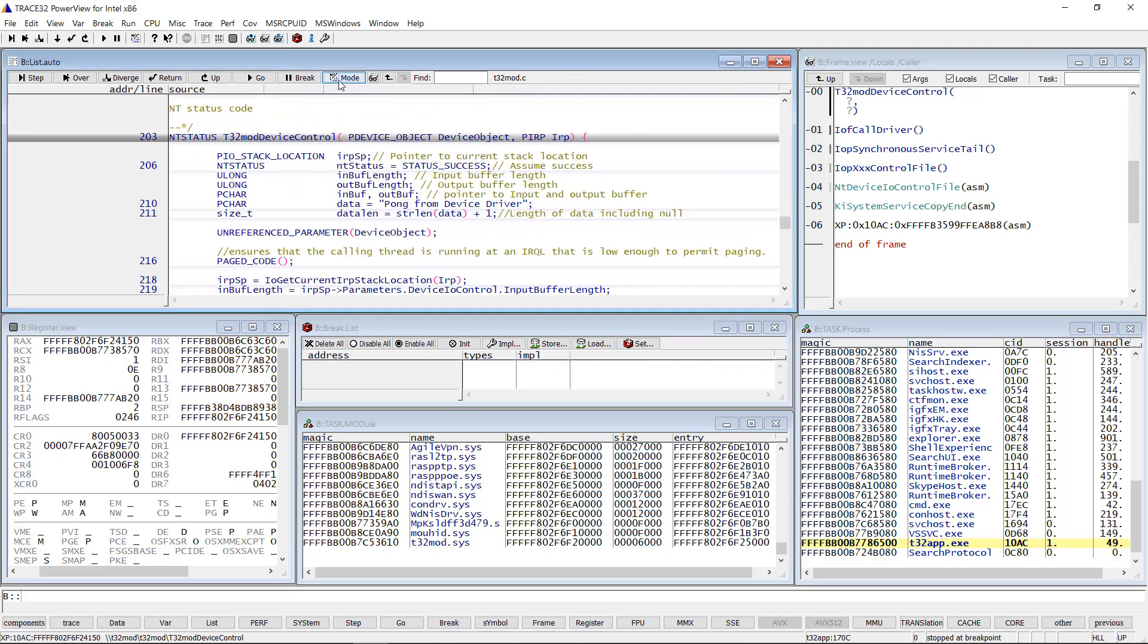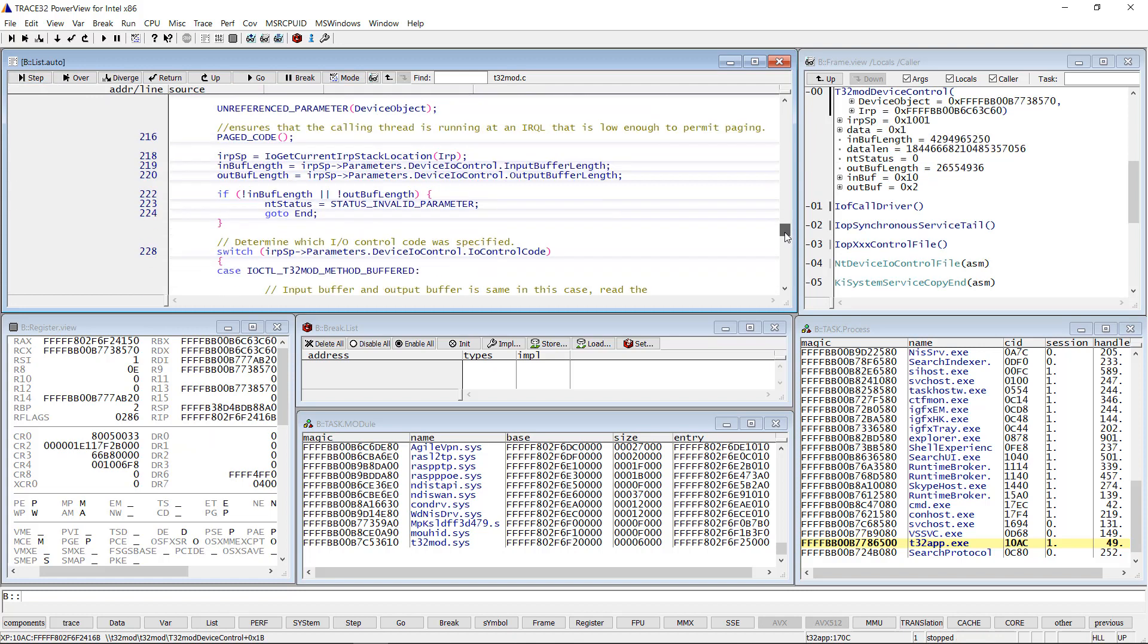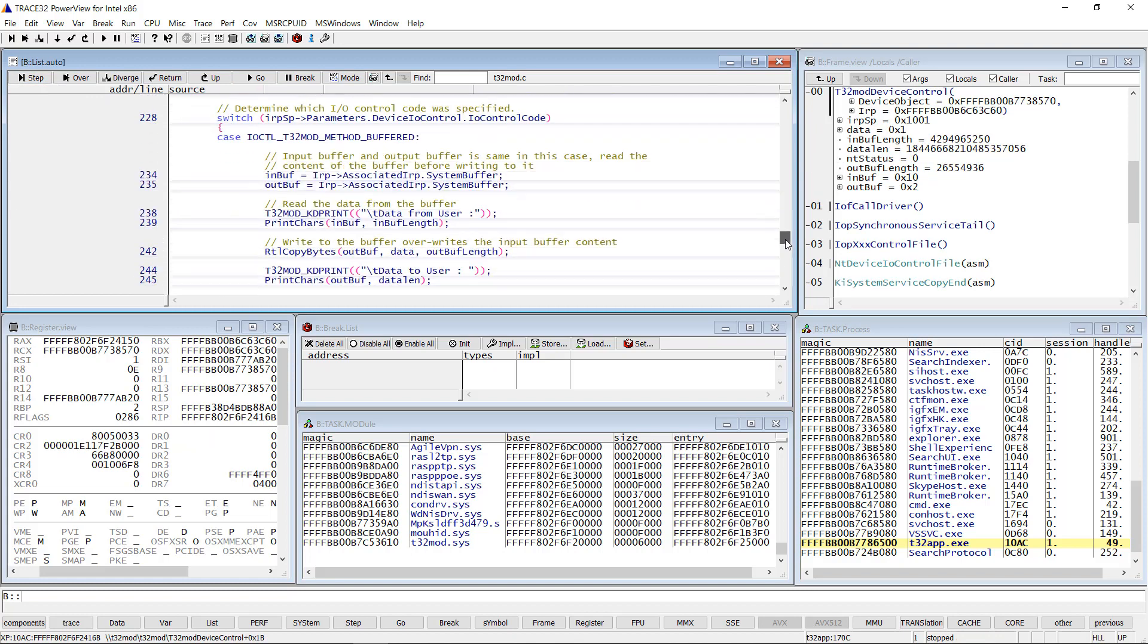Now I will put another breakpoint inside the function T32ModDeviceControl to check the message from the application to the driver.